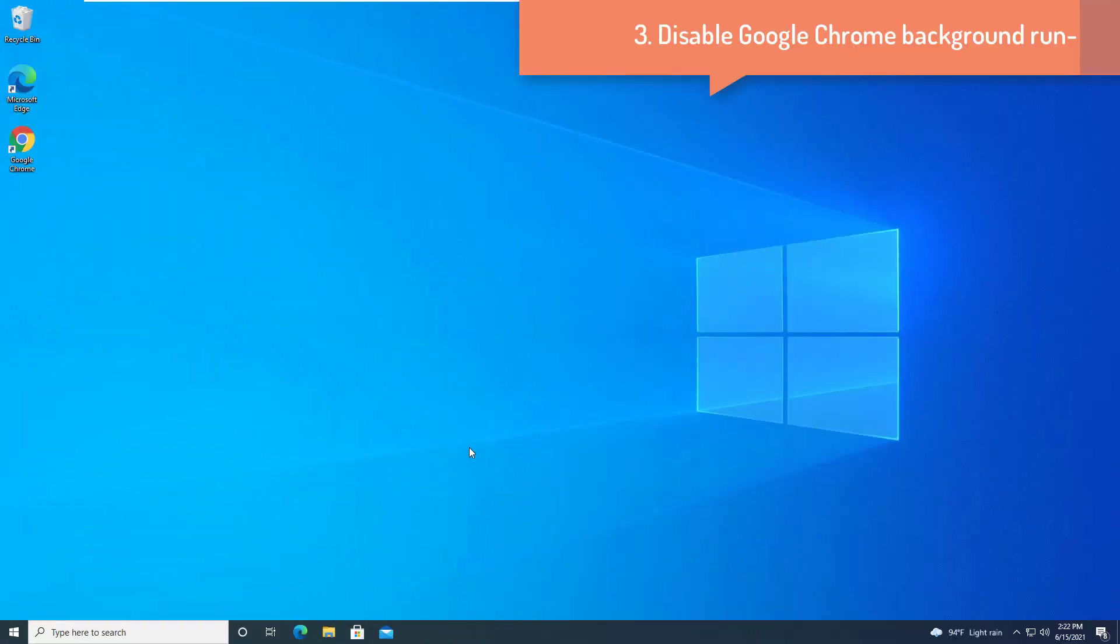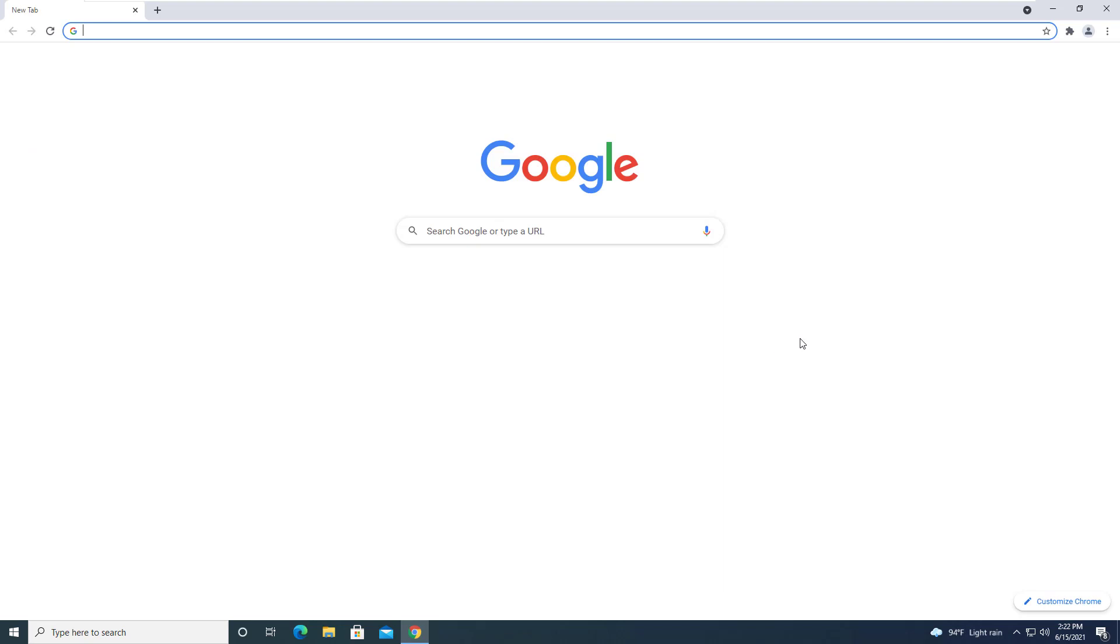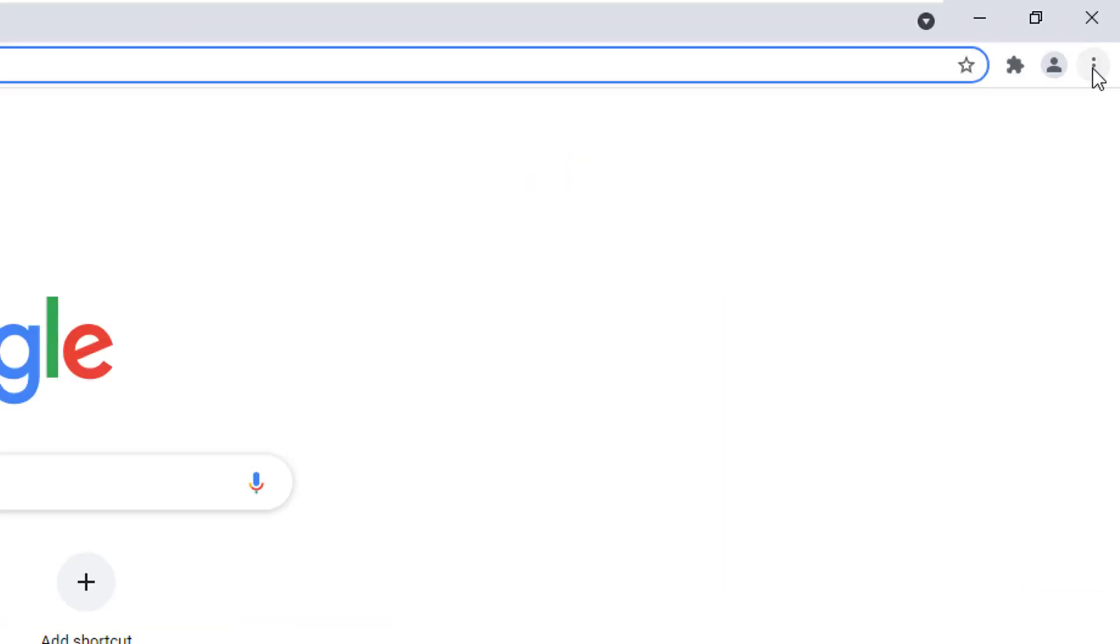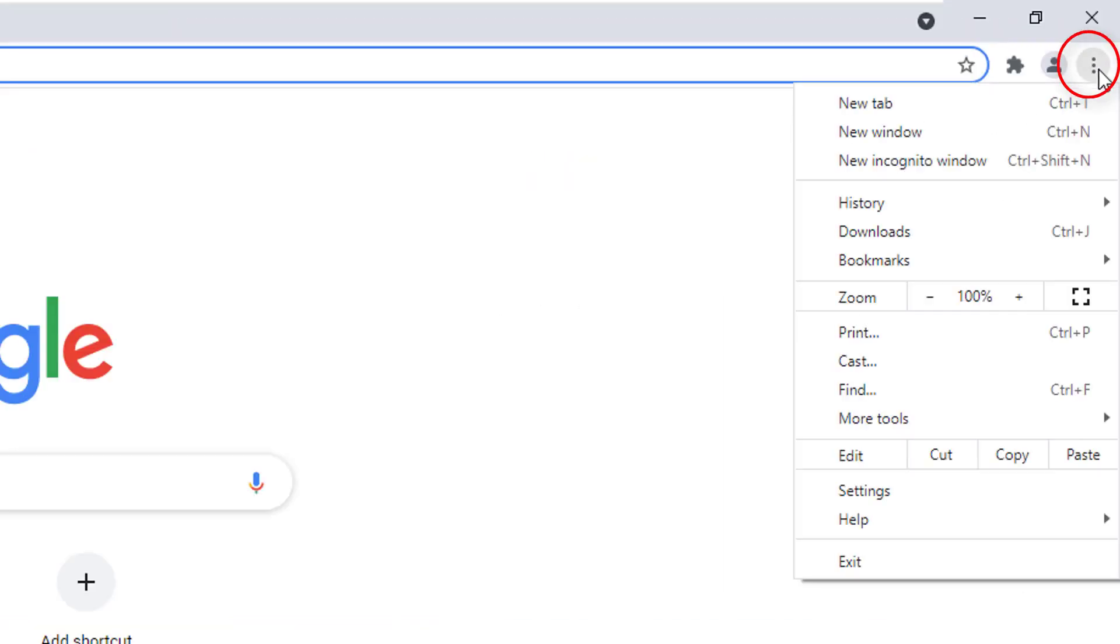Disable Google Chrome Background Run. Open Google Chrome window. In Google Chrome window, on the right-hand side, click on 3 dot and then click on the settings.